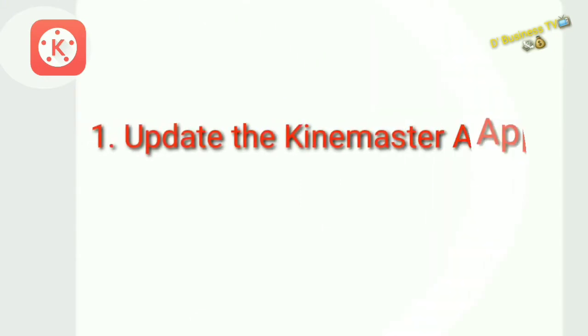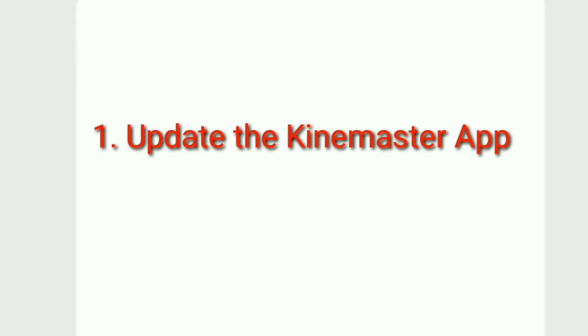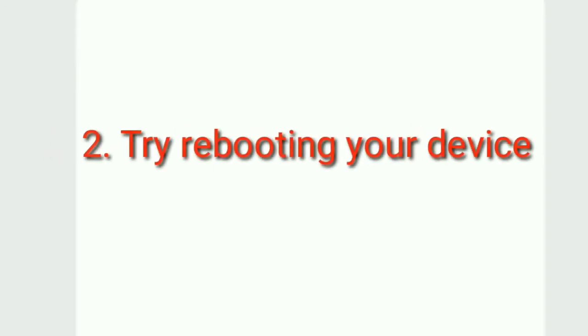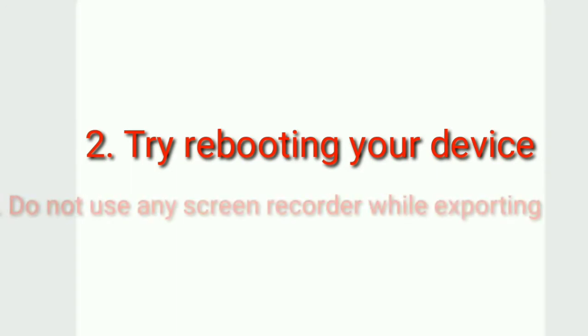Hey guys, here are the step-by-step procedures on how to fix those errors. First, you have to update the Kinemaster app. Just make sure you are using the latest version of Kinemaster. Second, try rebooting your device.